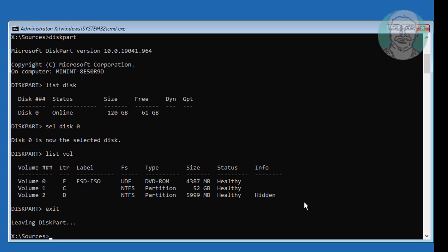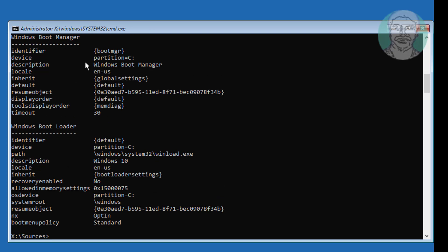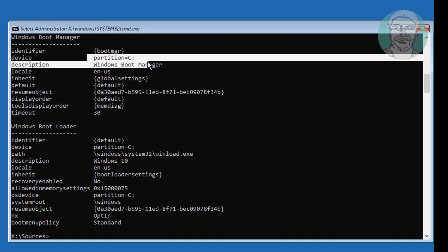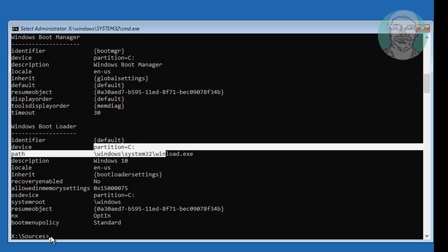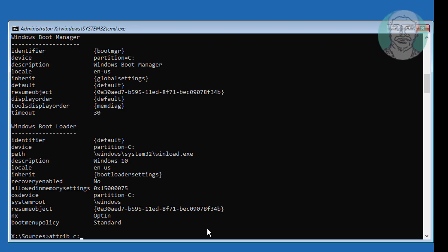Type bcdedit. Find your boot drive and Windows installed drive. In my case, C is both the boot drive and the Windows installed drive. Then type attrib, followed by the path to the BCD file: C:\boot\bcd, with flags minus H, minus R, minus S.